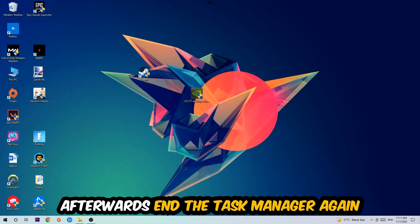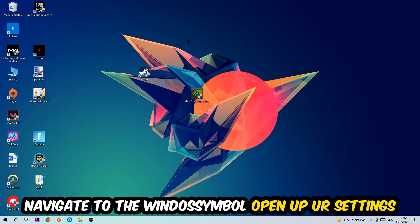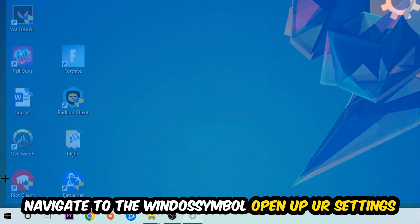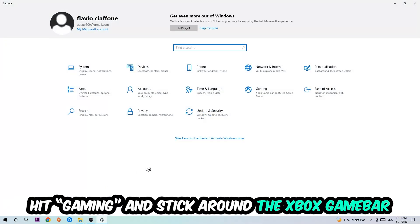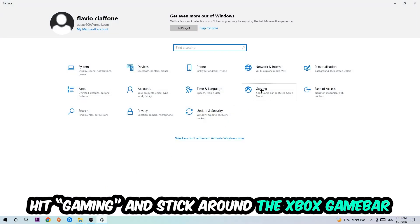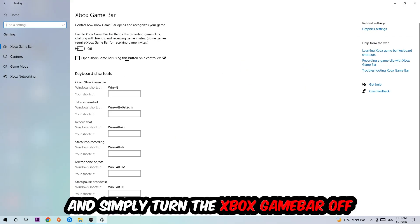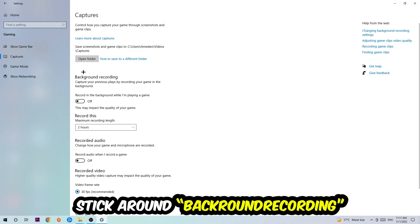Once you're finished with that, close Task Manager. Navigate to the bottom left corner, click the Windows symbol, open up Settings, and hit Gaming. Stick around the Xbox Game Bar section and turn this off, because the Xbox Game Bar doesn't really come with any benefit — it only impacts your performance negatively.